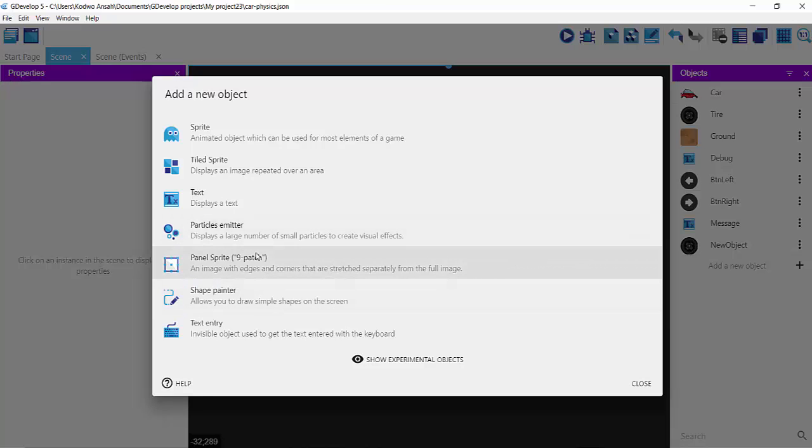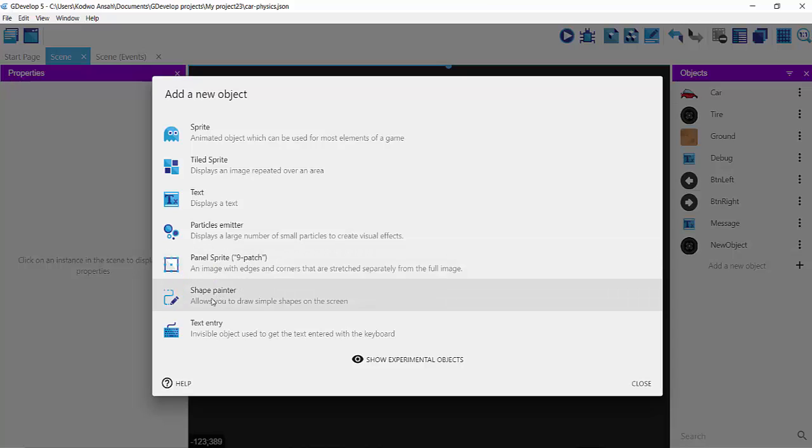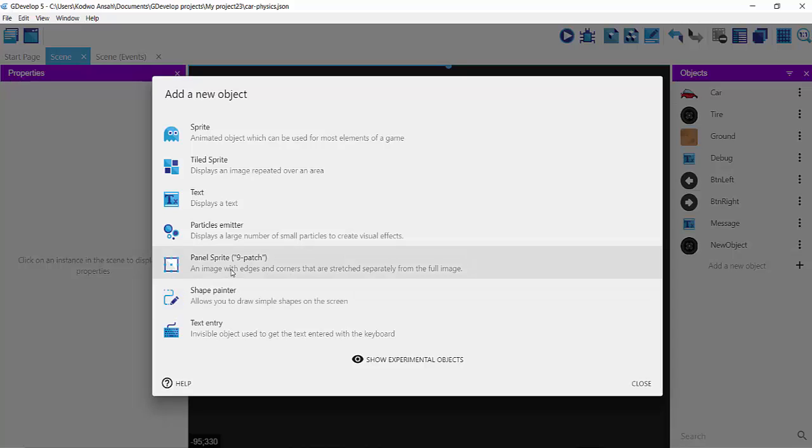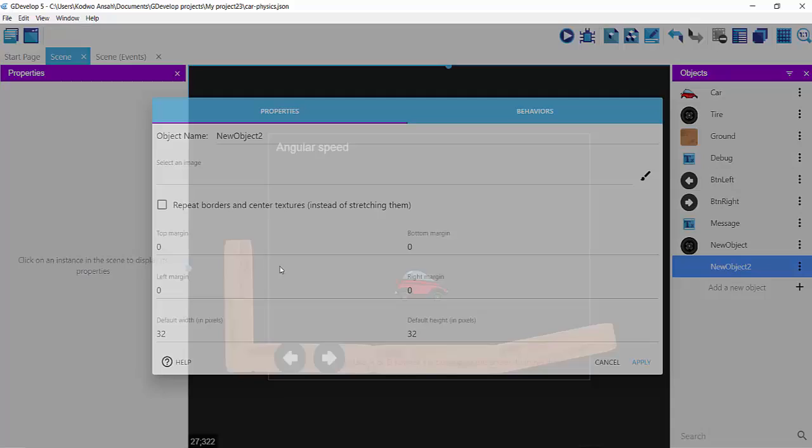In the new objects you can see panel sprite. Panel sprite is quite different from shape painter which allows you to draw different kinds of shapes. Panel sprites allow you to stretch your image in different ways that you want.